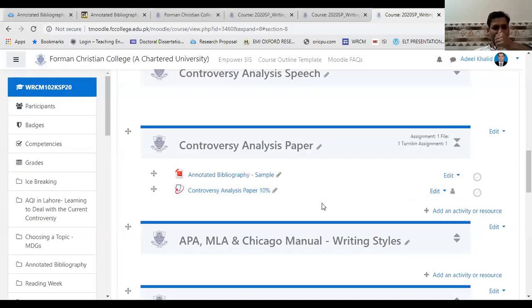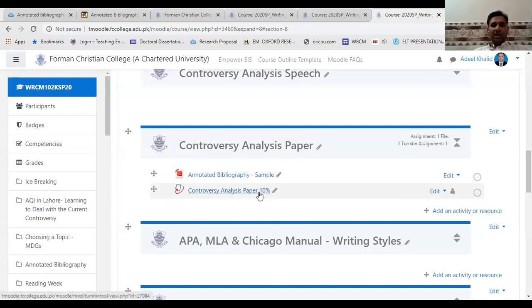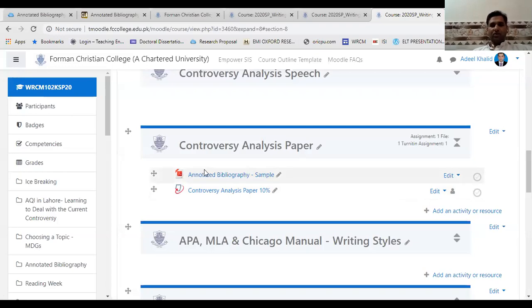I have already uploaded the assignment on Moodle. This CAP project will be connected with Turnitin software, so I'll be looking at your similarity index. Please do not plagiarize — I will detect it through the software. If you have any questions, queries, or confusion, do not hesitate to reach out via the WhatsApp group or email me, and I will be happy to get back to you. Thank you very much. Take care.